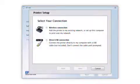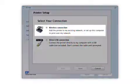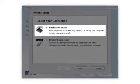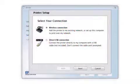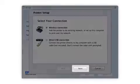When you see this screen, select Wireless Connection and click Next.